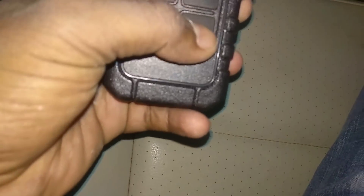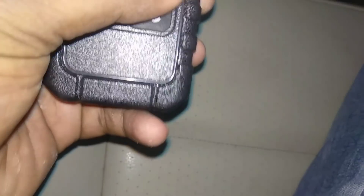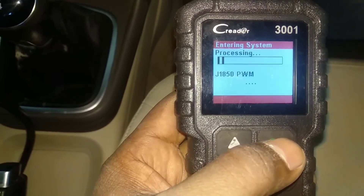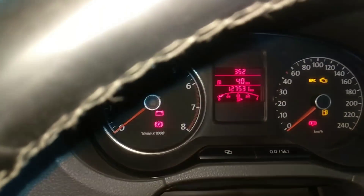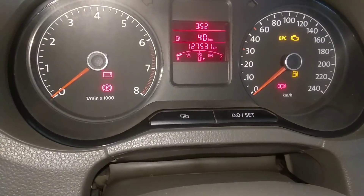The car shows no trouble codes. After scanning, no fault was detected. The car has been flipped through the scan process and as you can see, there is no trouble code found.